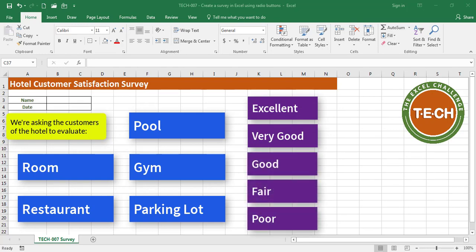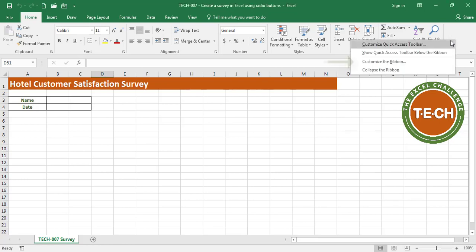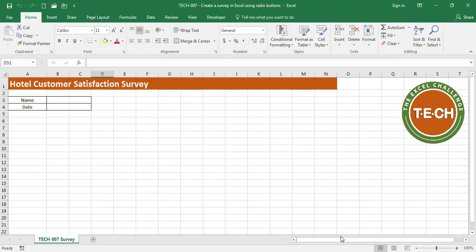Let's start inserting some option buttons. In order to do that, you have to go to your Developer tab. Most people do not have it active, so what you want to do is go to the ribbon, right-click, go to 'Customize the Ribbon', find the Developer checkbox, check it off, and click OK. Now you have a Developer tab.